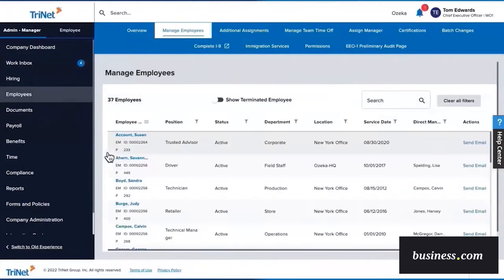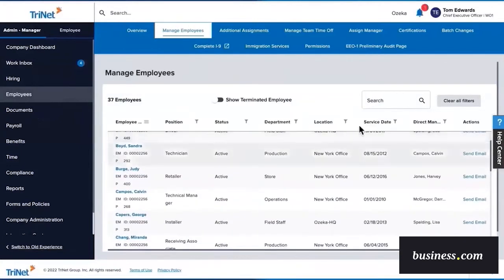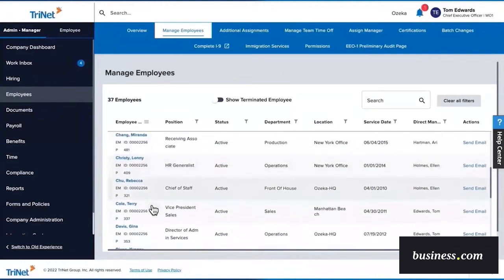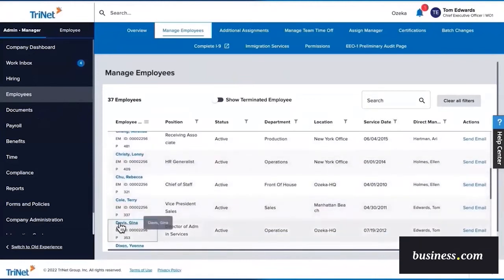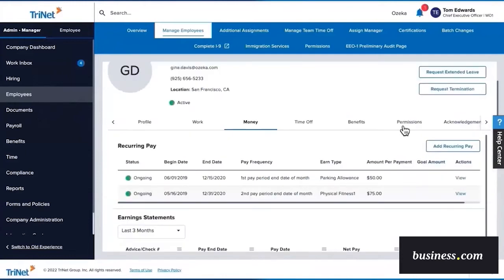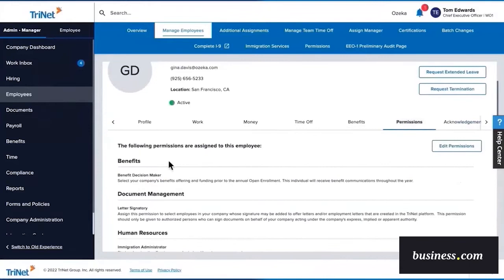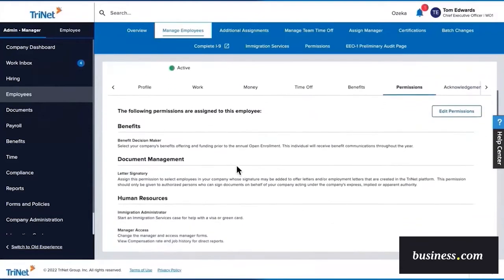All of your employees will show here, and you can easily use the search function to find an employee if needed. So for this example, we'll go into Gina Davis's profile. Now that we're on Gina's profile, we can click into the Permissions tab to set Admin Manager access.